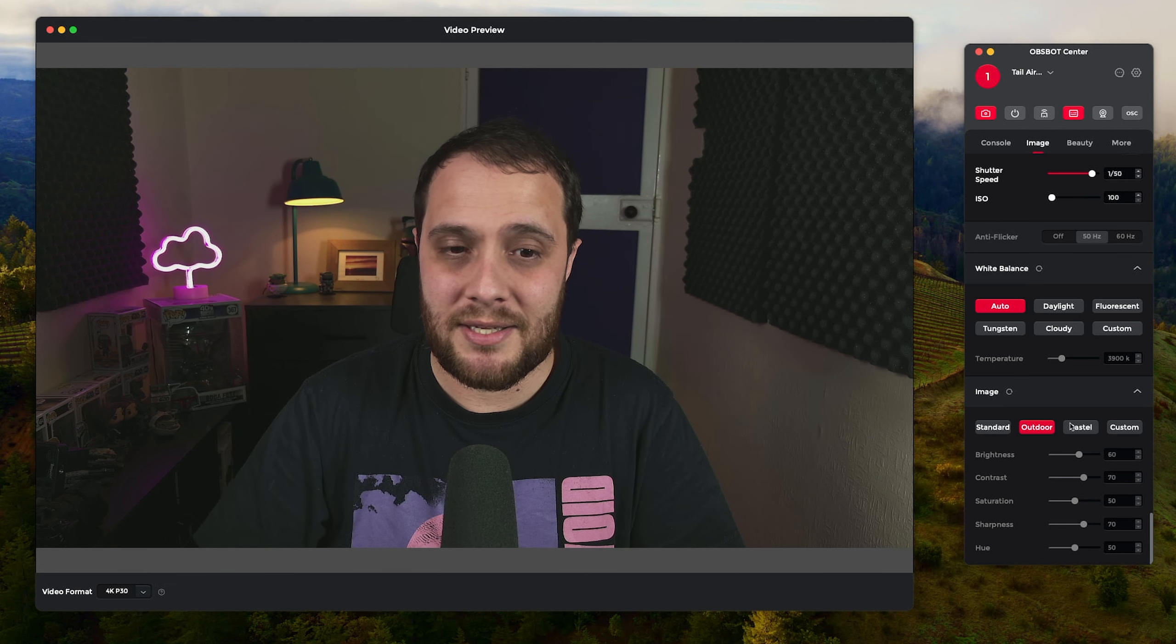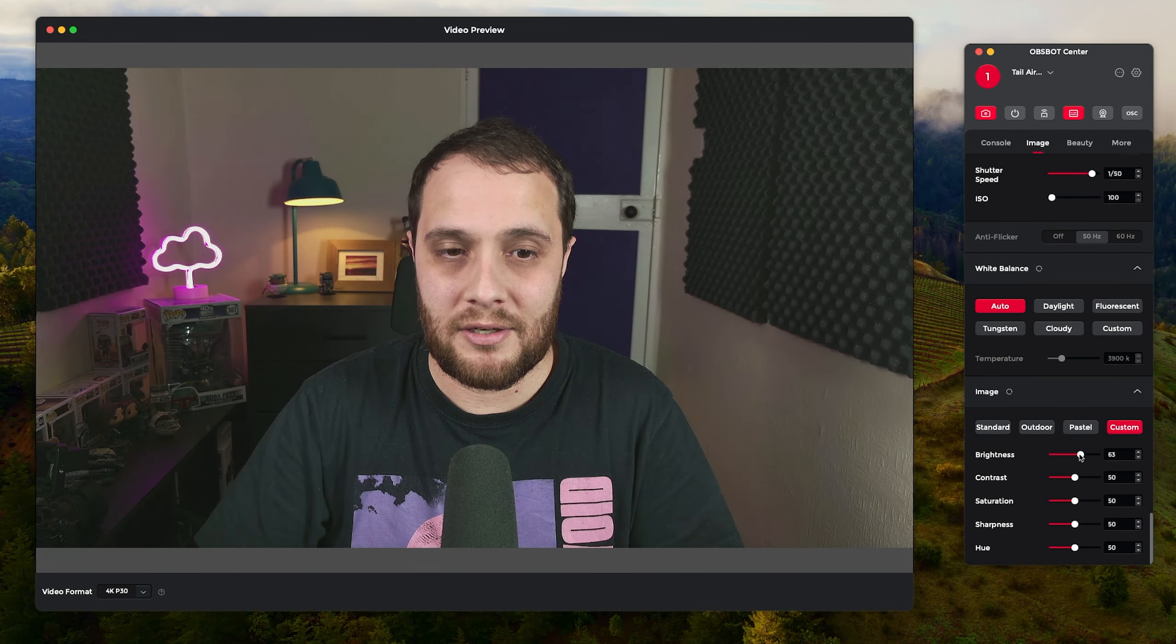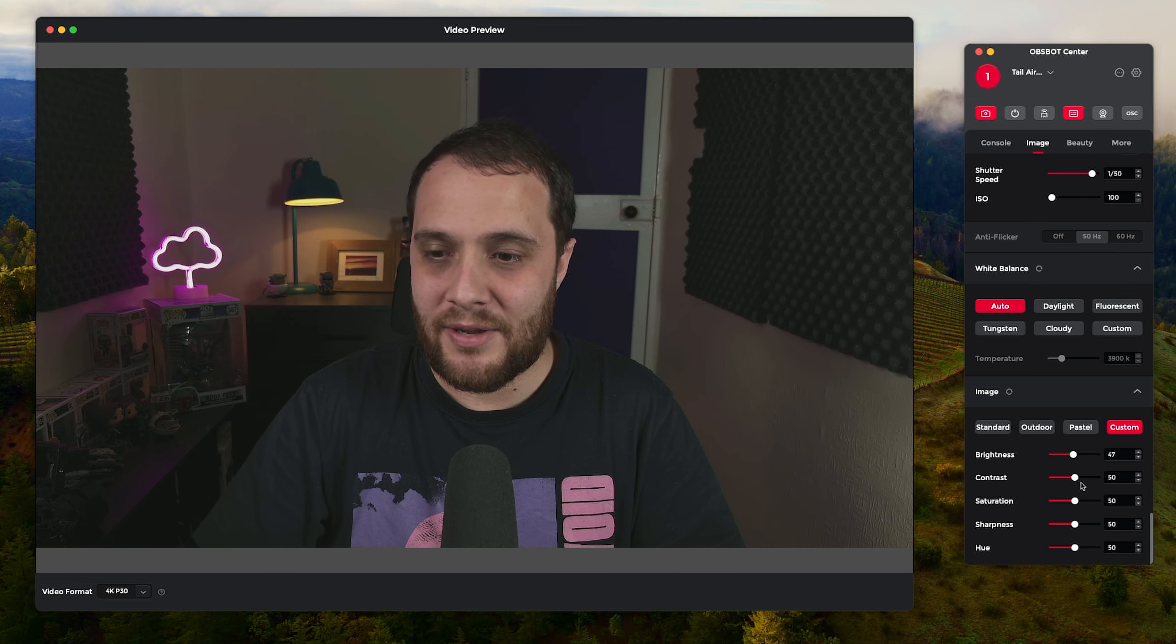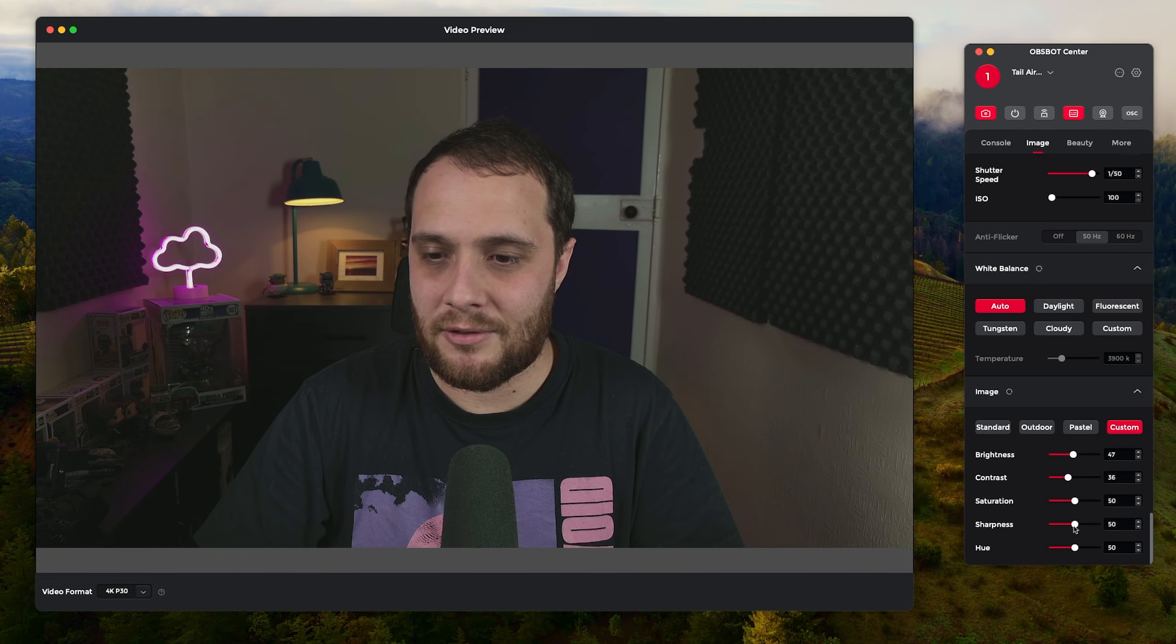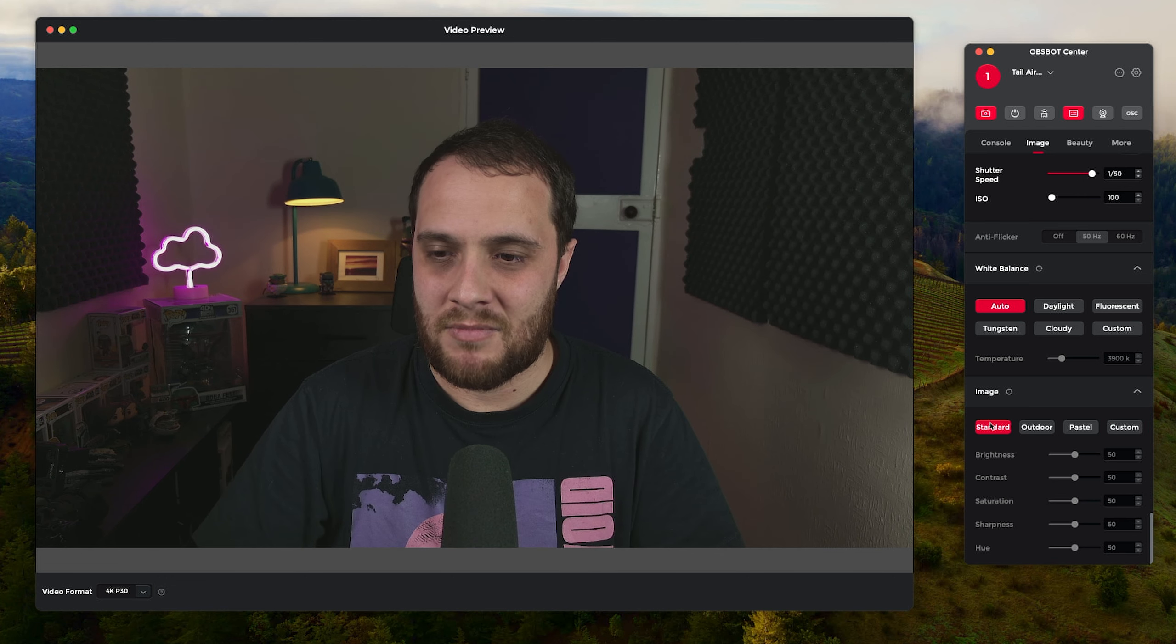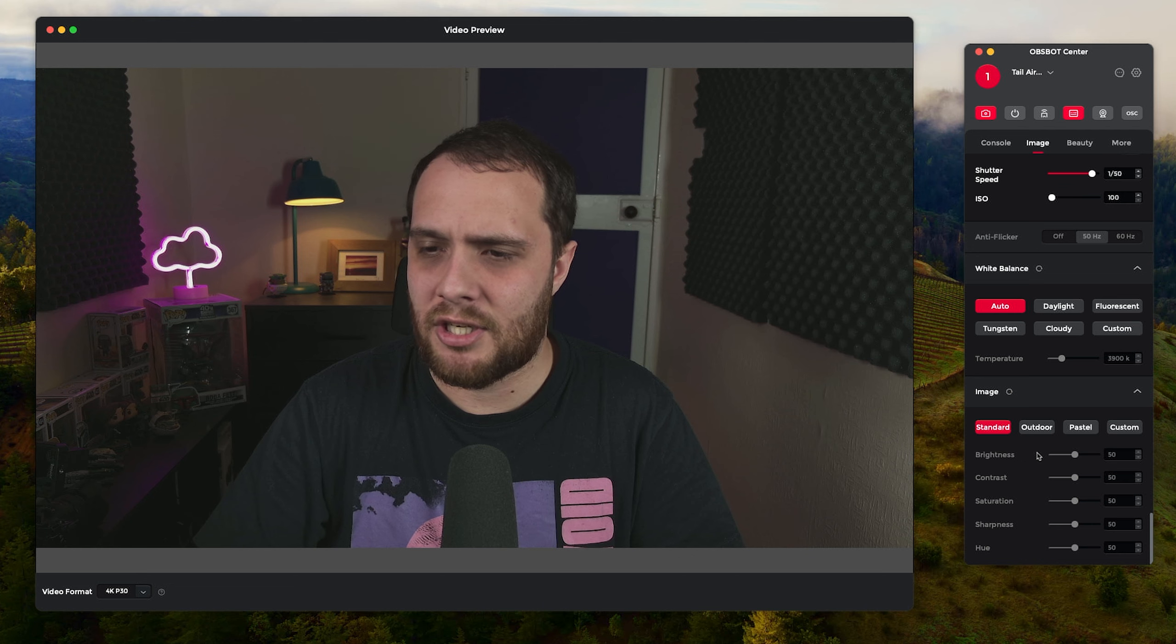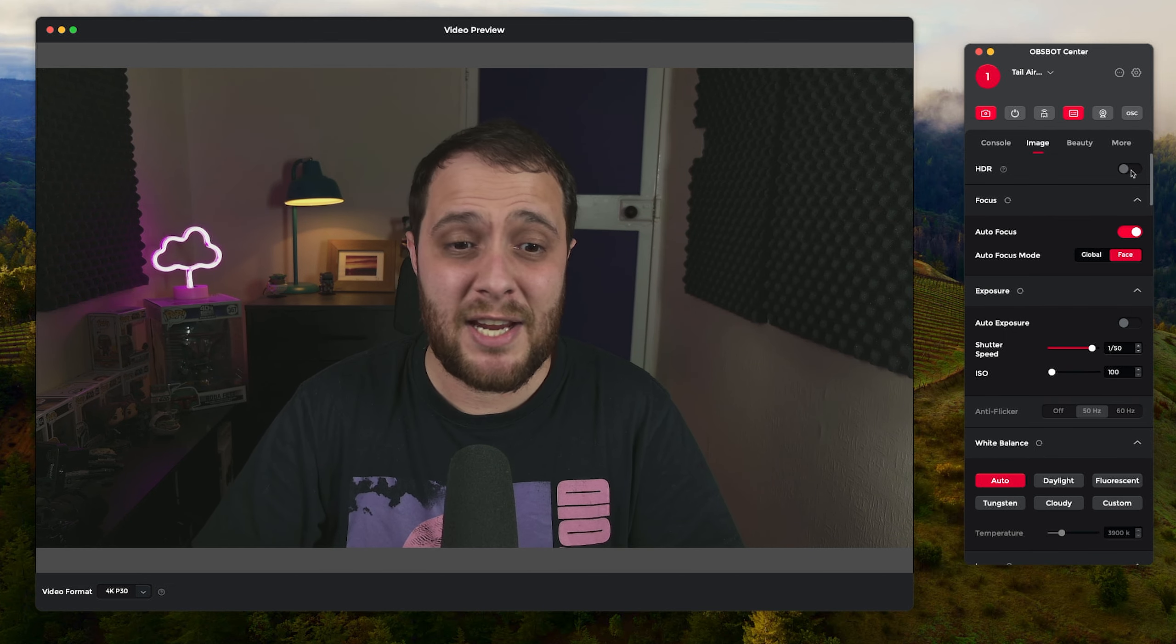The auto white balance works quite well. You can also adjust the image as well, so there is some different presets and you can also do a Custom so you can tweak things a little bit more to your liking. I'll probably say a bit less contrast, a little bit less sharpness maybe. There's nothing for noise reduction though which is again something I would like to see added.